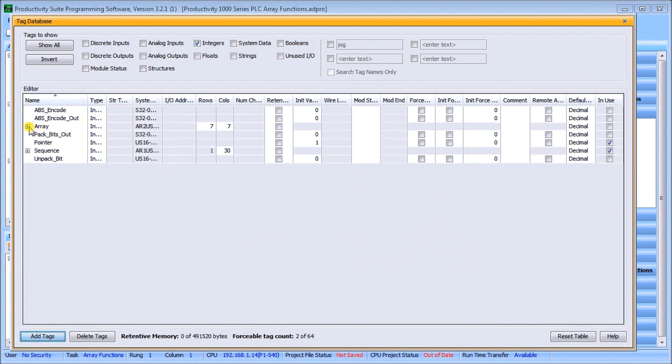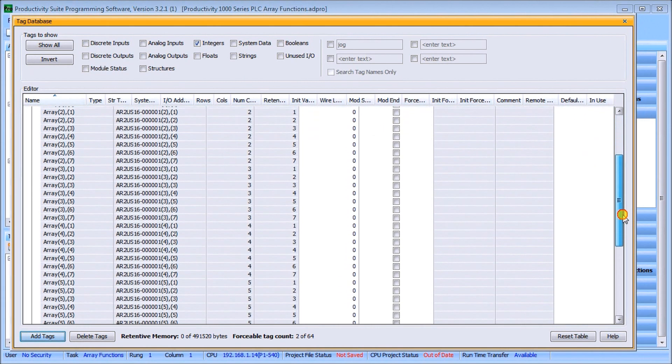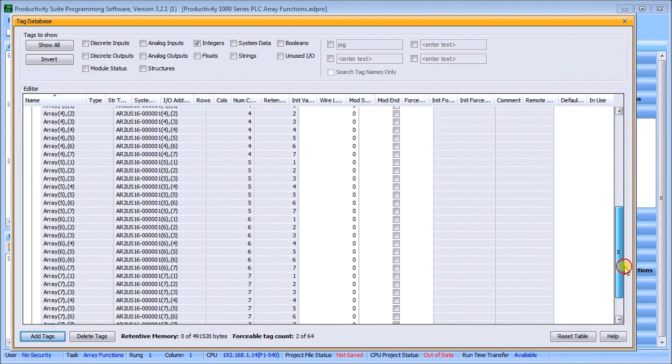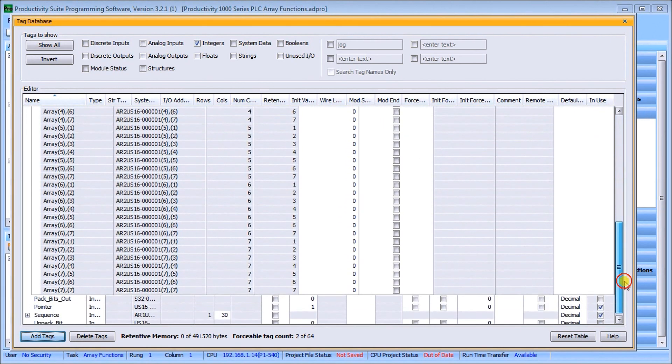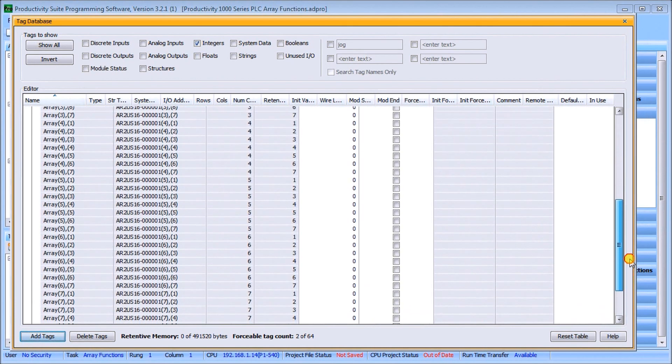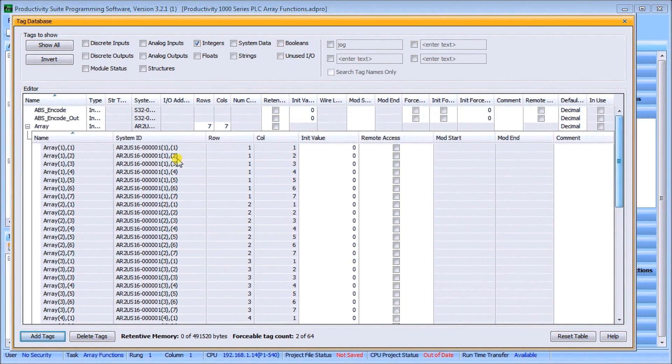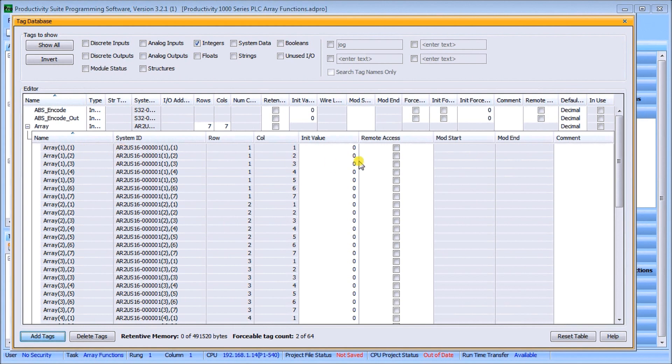If we look back at our array here, we'll notice that we have 7 by 7, which works out to be 49 different locations that we can have information. There's my array, and there's my location. There's my row and then column that I use to fill it. I can set values in there.